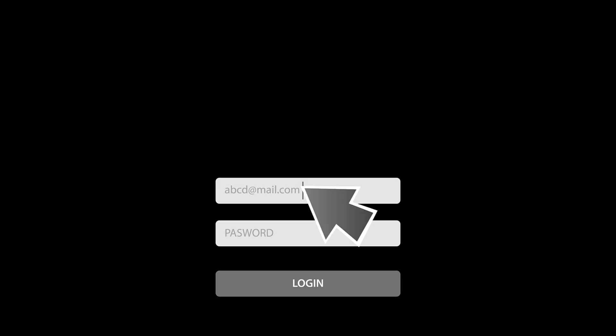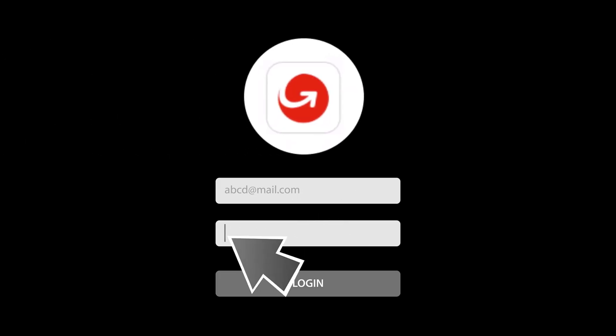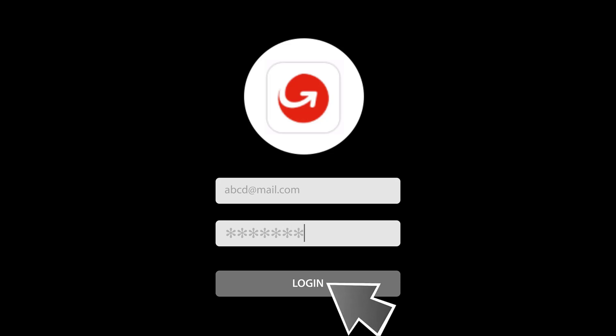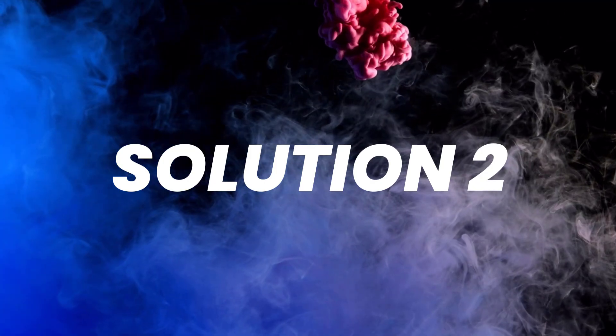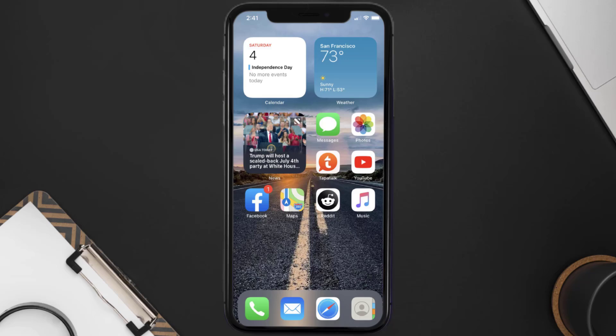You can also try switching from Wi-Fi to mobile data and vice versa. Doing this might help you log into your MoneyGram mobile app. This should fix the issue, but if it doesn't, move on to the next step.